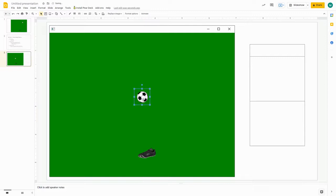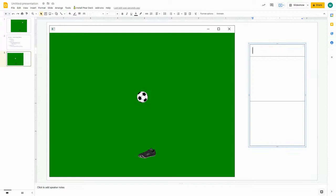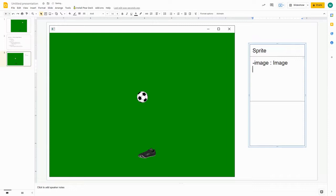Now let's think about the information we need to store about a sprite in order to create an image that can move around the screen in JavaFX. We're going to make a new class and call it sprite. One of the first things we're going to need to store is the image that the sprite has, and we're going to make all these things private.